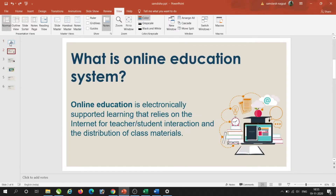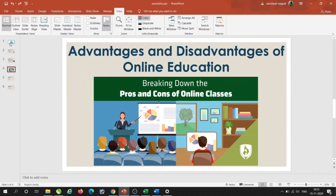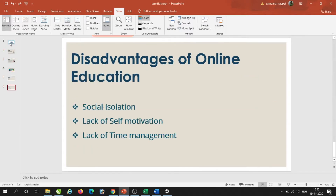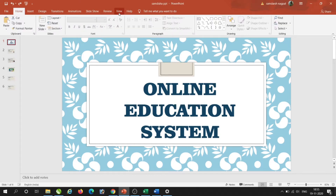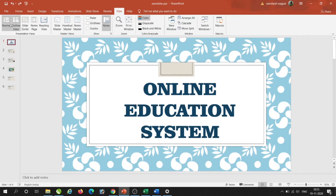This PPT covers what an online education system is, why it is important, and its advantages and disadvantages. Today we will make some changes to this PPT. Under the View tab, we have three views: Normal View, Outline View, and Slide Sorter View.